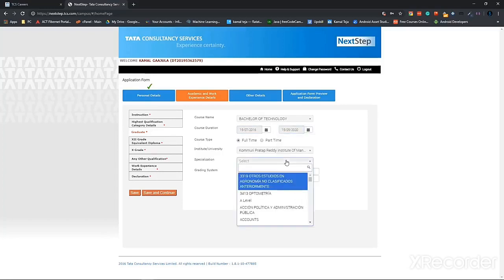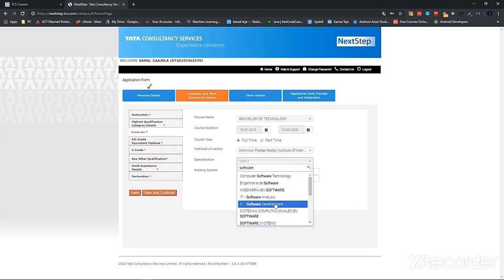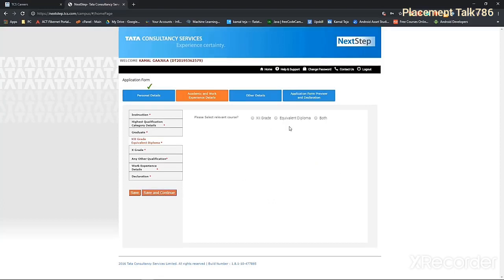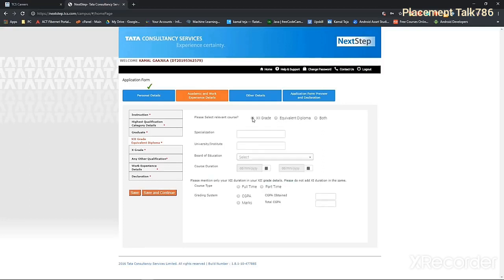For specialization, you can give software, computer software technology, IT software development, it's your wish. Then click on save and continue. If you are from diploma, you can select diploma or if you are from the normal 12th grade, like 10th and 12th, inter first and second year, then you can select that one.